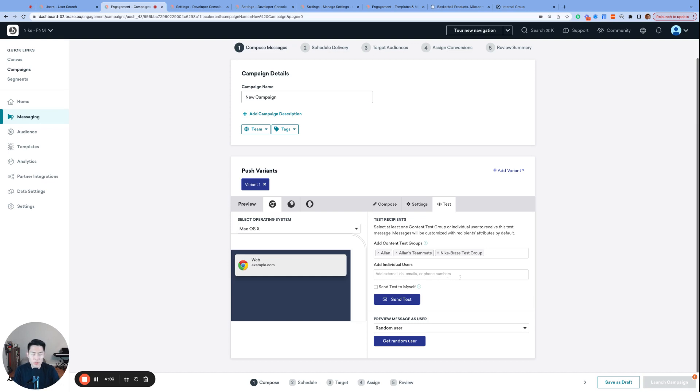By the way, if you happen to send an email through a content test group, then that email will have square bracket test square bracket included in the beginning of the subject line, and that tag will definitely disappear in the real launch.